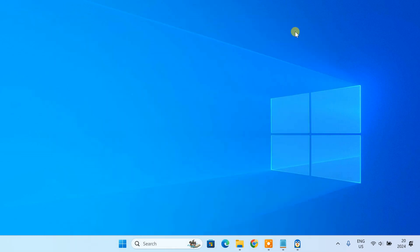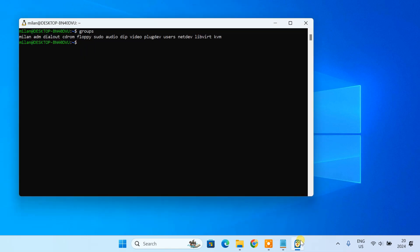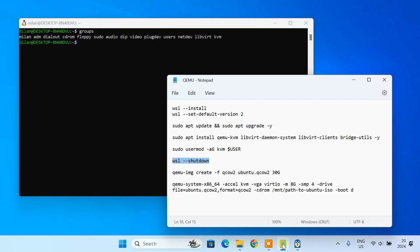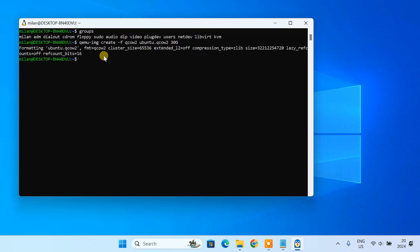Next, we need to create a virtual disk for the Ubuntu installation. In your WSL terminal, run this command to create a 30 GB disk file. The disk file will act as a virtual hard drive for your Ubuntu VM.